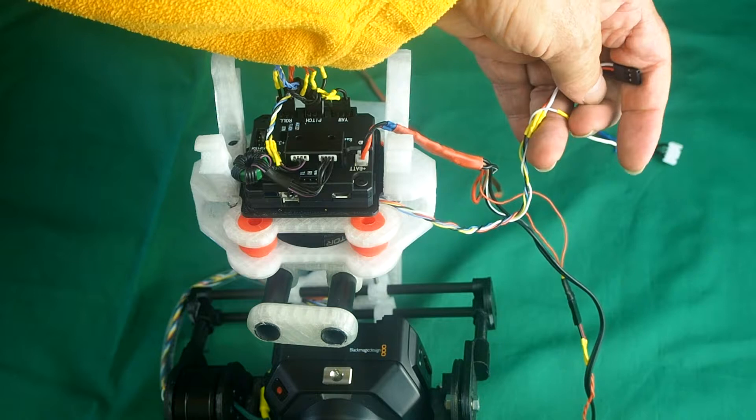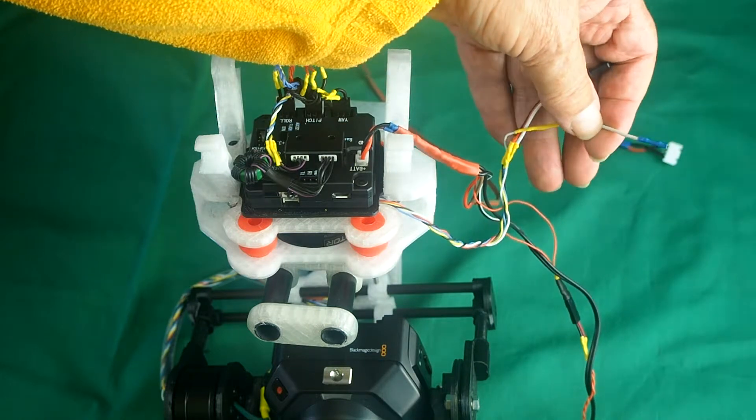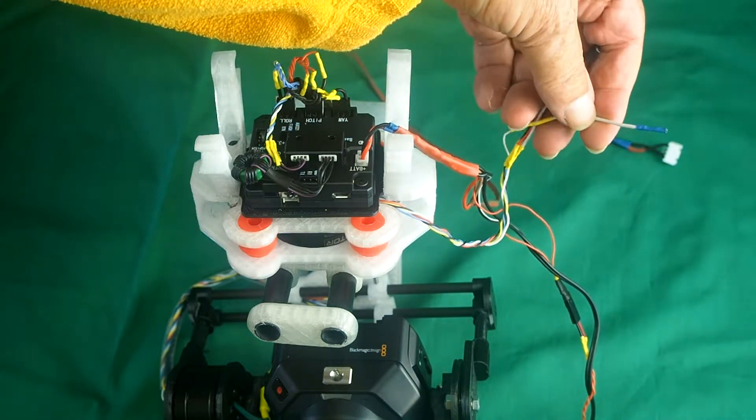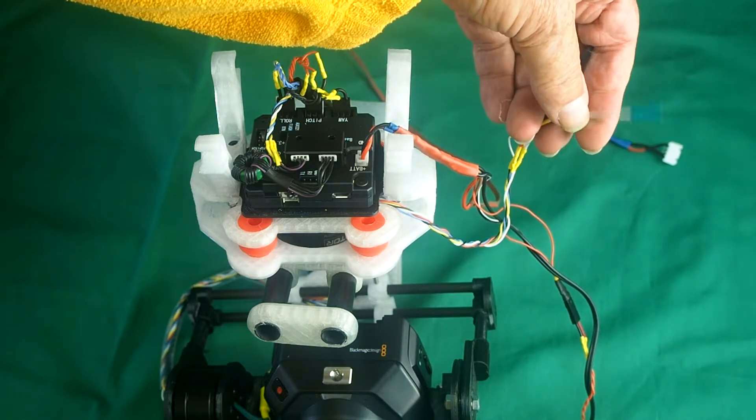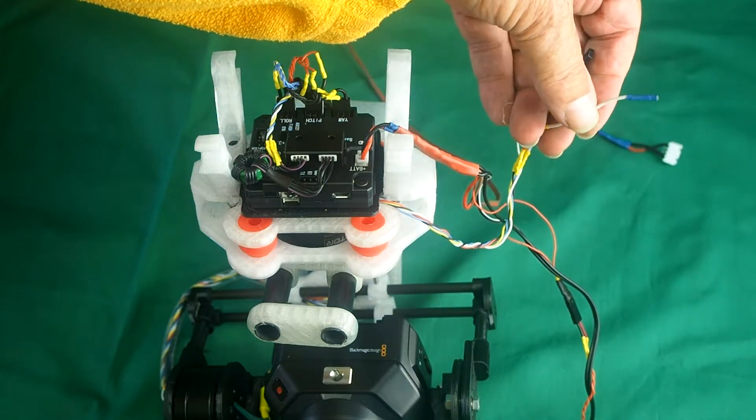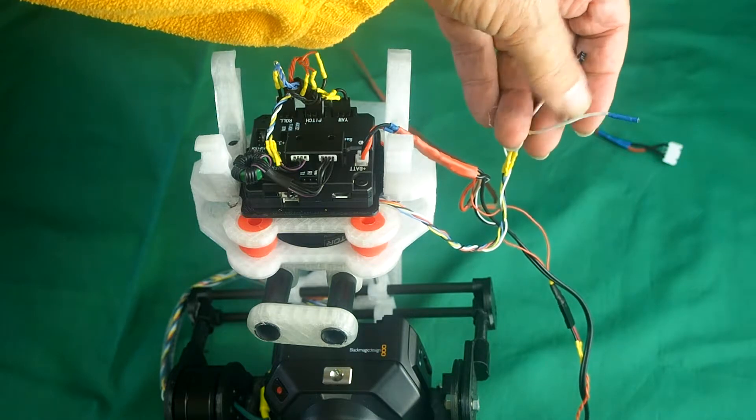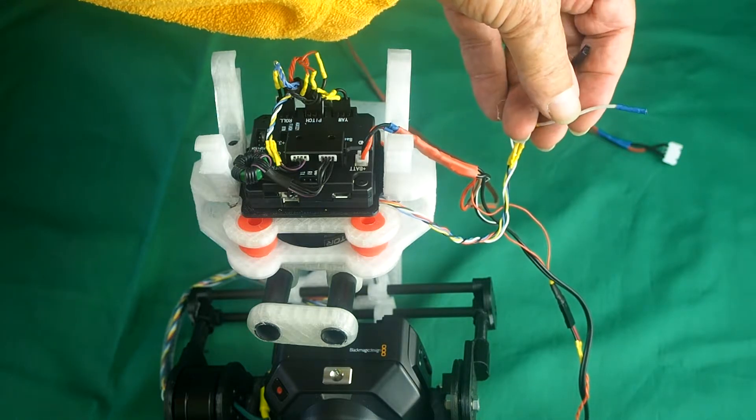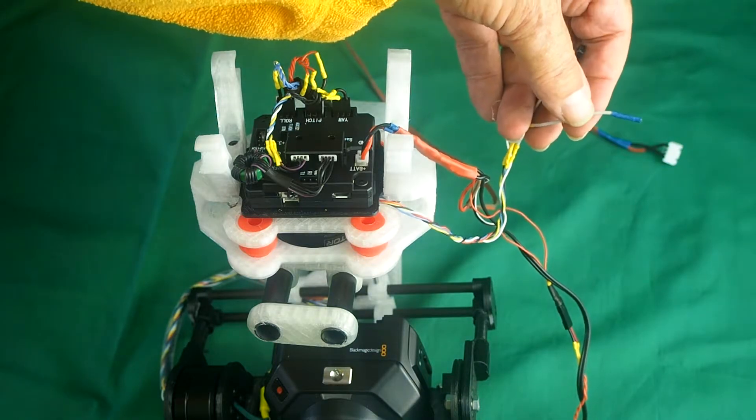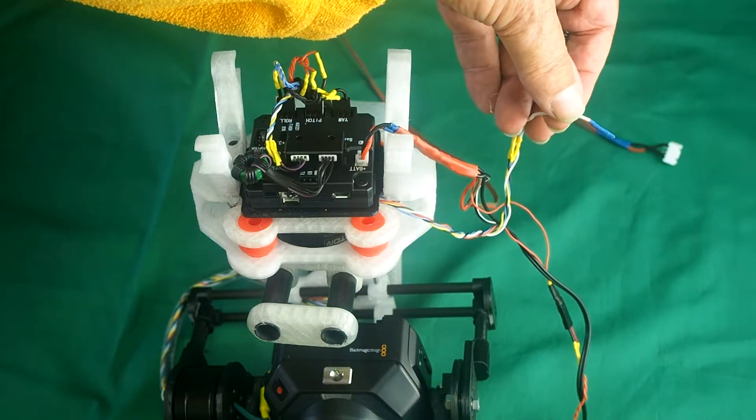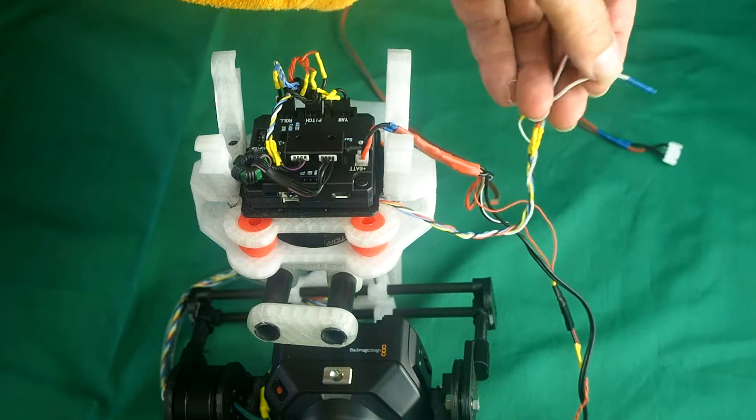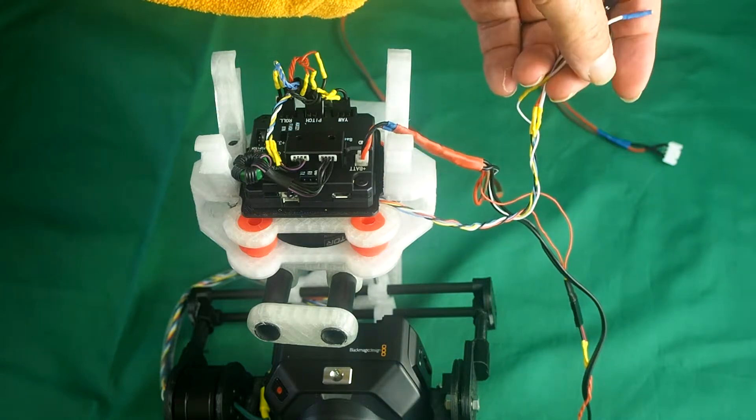And there's another cable here which you can put on a separate channel to the SBUS or on the SBUS as well. That is the recording start stop wire.